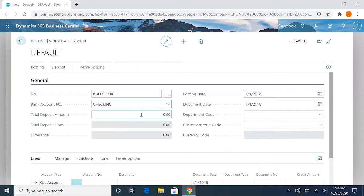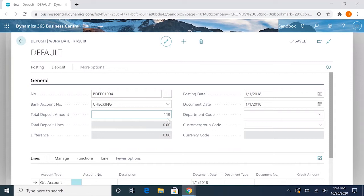We'll choose checking. For the total deposit amount, I have a figure in my head here for our three checks we're going to deposit today: $11,984.55.